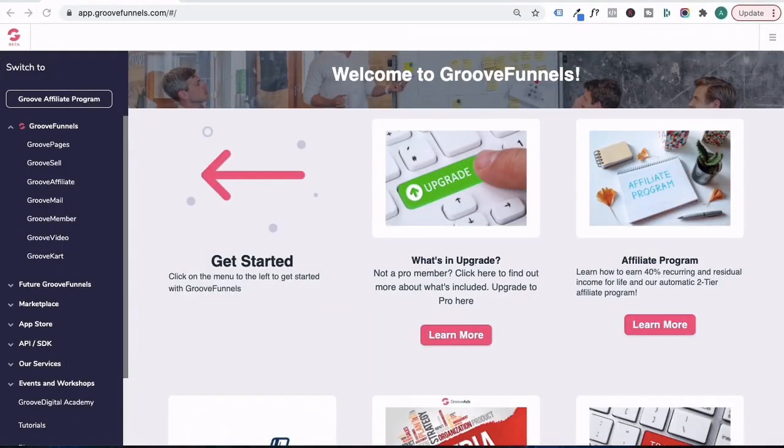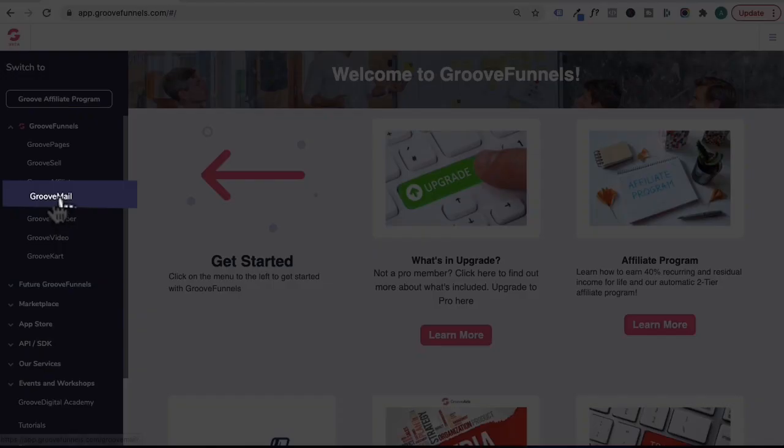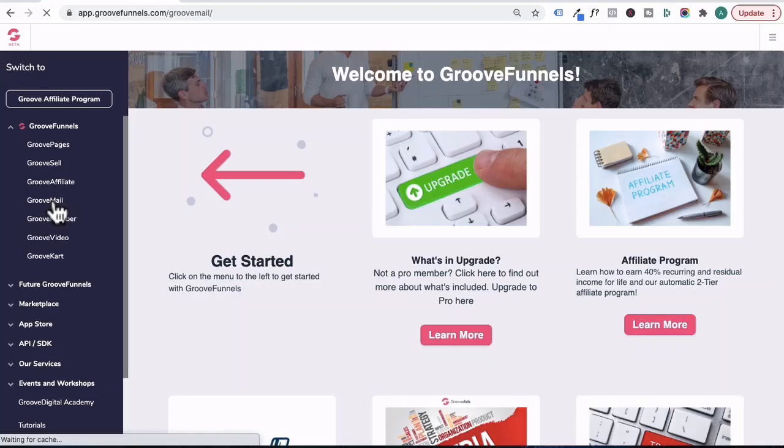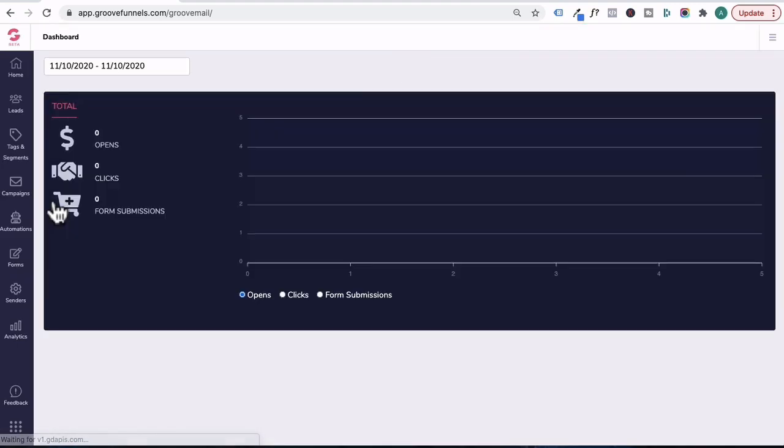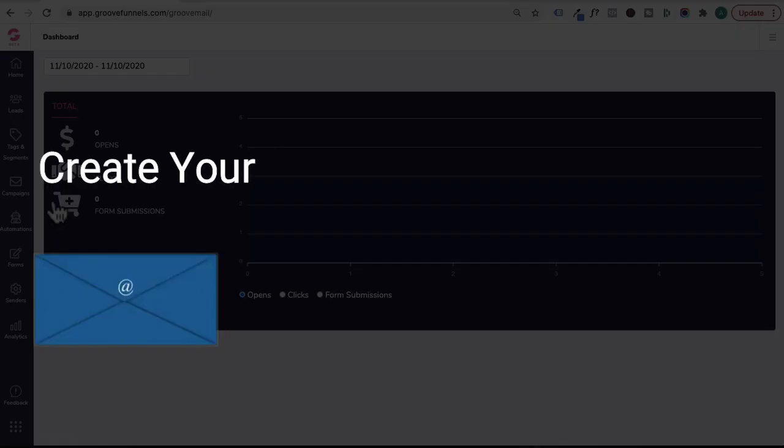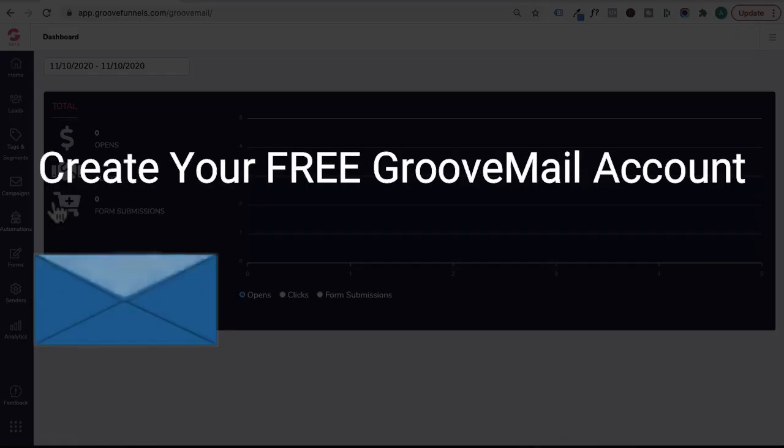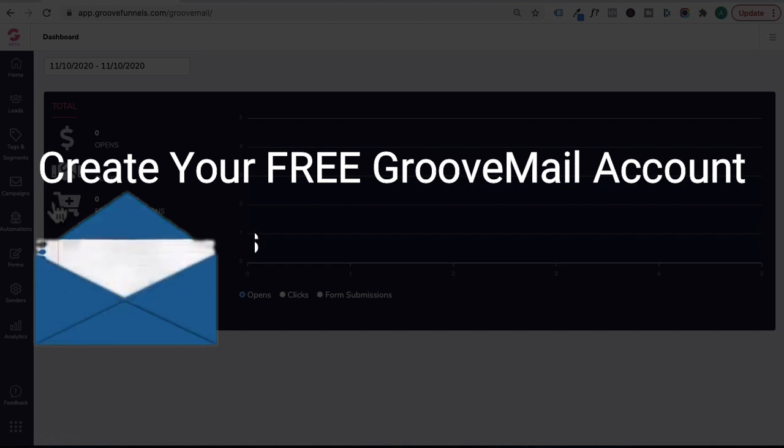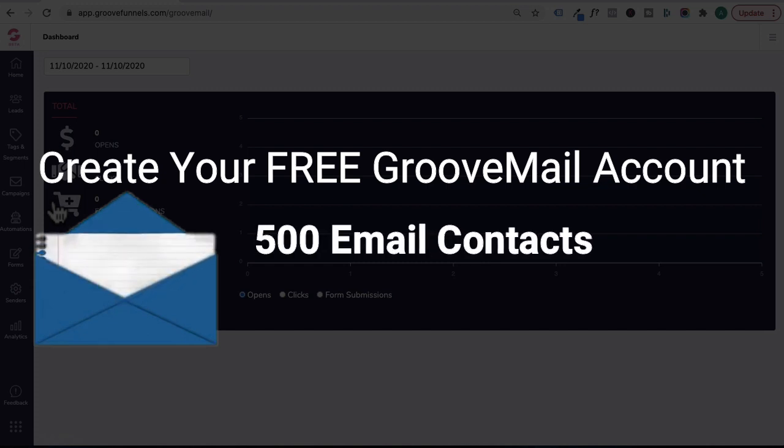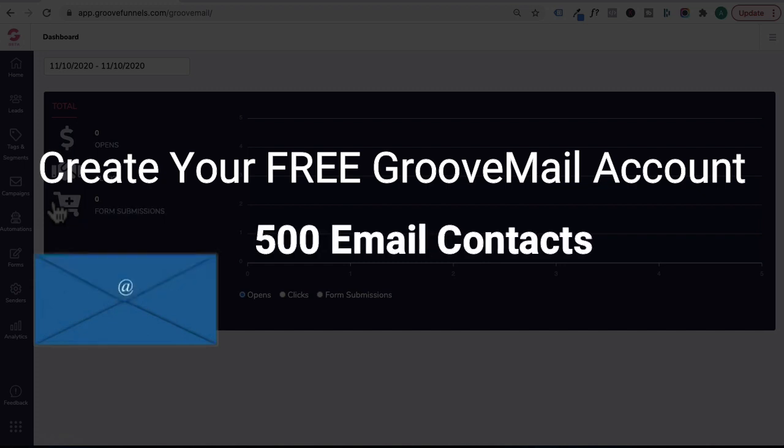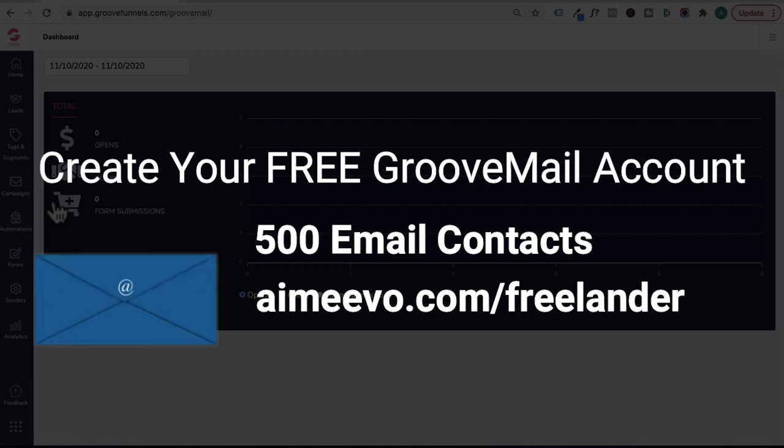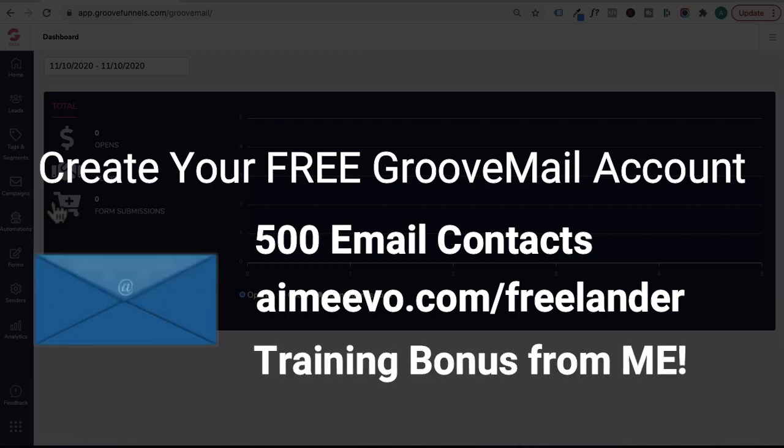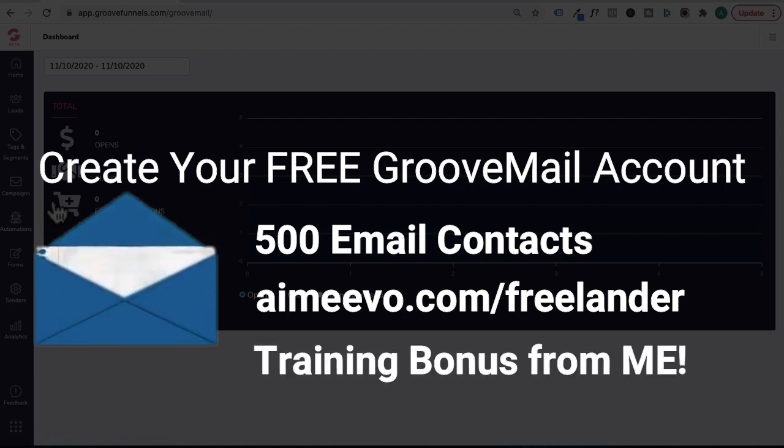Alright, guys. First, we're going to log into GrooveFunnels and click on the GrooveMail app. And guys, if you're new to GrooveMail, you can support the channel by creating your free GrooveMail account and get up to 500 email contacts for free at amyvo.com/Freelander and receive extra training bonuses from me as well.